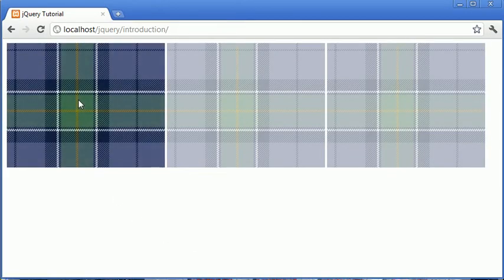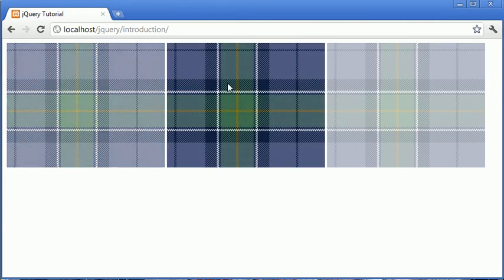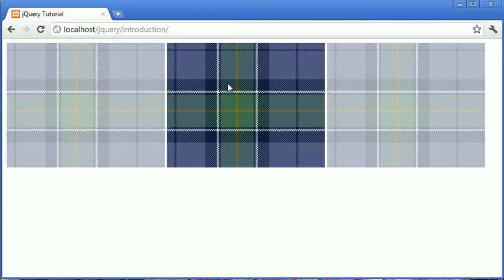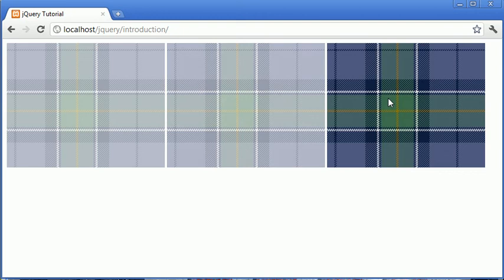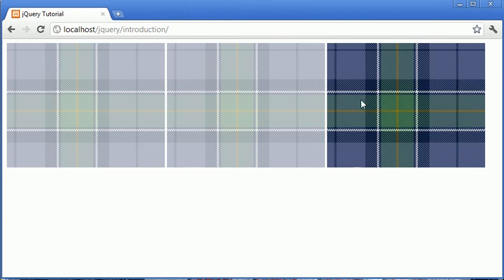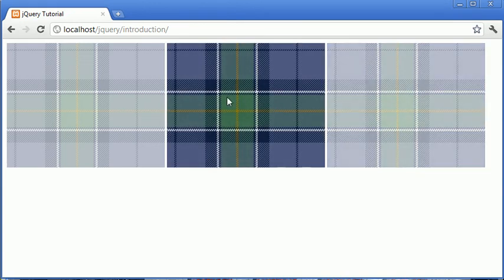Now watch what happens. I've faded this in, fair enough, but now watch what happens when I roll over the next image. Now you'll notice that it took a second, obviously, for the fade-in to happen, but what happens is the element that's currently in focus fades in, but the other element doesn't fade out until this particular animation is complete.